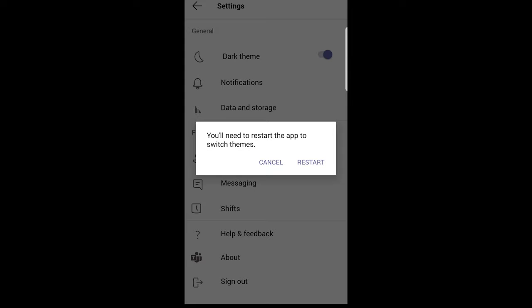This will enable dark mode on Microsoft Teams. That's how you can change Microsoft Teams to dark mode.